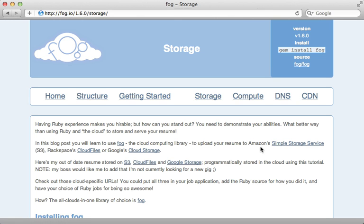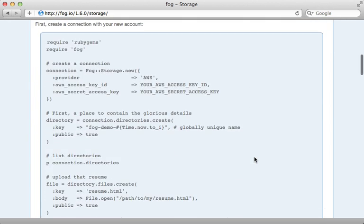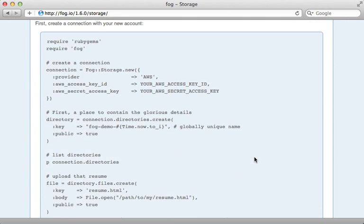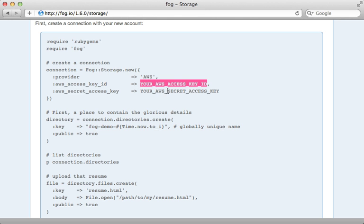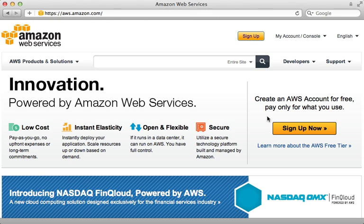There's a tutorial that does a nice job walking through how to use Fog, but I won't need to go through it because CarrierWave handles the Fog interaction behind the scenes. What I will need to do is set up an Amazon Web Services account so I can provide an access key ID and secret for Fog to connect. Setting up an AWS account is free and easy, but you will need to pay for what you use on the S3 service.